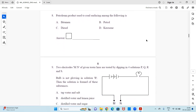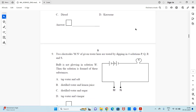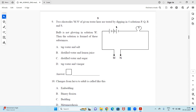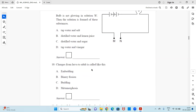Question 8: The petroleum product used for road surfacing among the following is — bitumen, petrol, diesel, or kerosene. Question 9: Two electrodes M and N of a given tester are dipped in four solutions P, Q, R, and S. The bulb is not glowing in solution R. The solution is formed of — tap water and salt, distilled water and lemon juice, distilled water and sugar, or tap water and vinegar. Select the correct option.